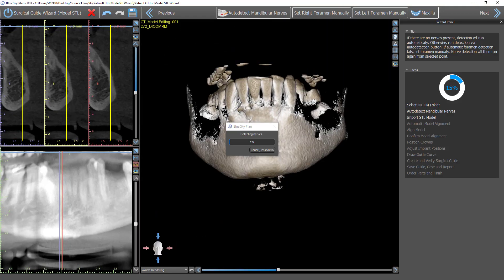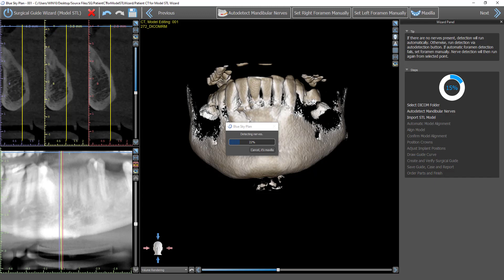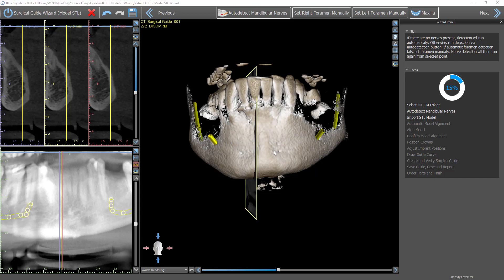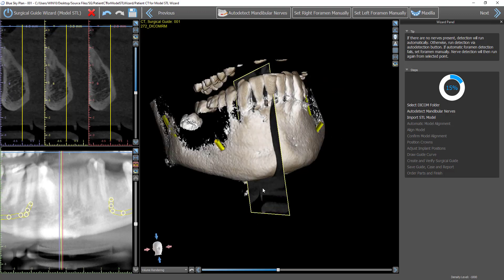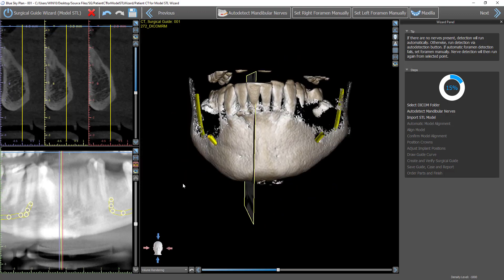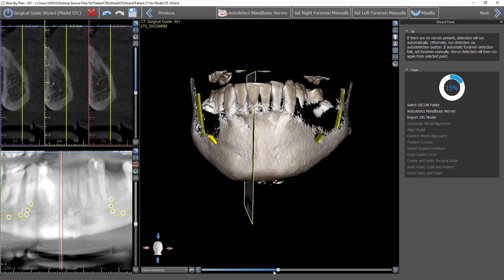And we're going to watch what happens here. Right away, as we're importing the DICOMs, the software is running automatic nerve detection. If it's a maxilla, we could just click cancel to maxilla. But in our case, obviously, it's a mandible.